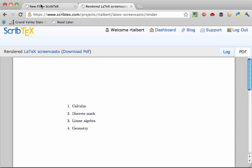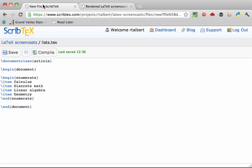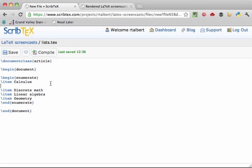If you want to create a sub-list, just start a new enumerate environment within the current one. For example, let's suppose I wanted to add calculus 1, calculus 2, and calculus 3 as a sub-list underneath the calculus item. Go underneath the calculus item and start a new enumerate environment.